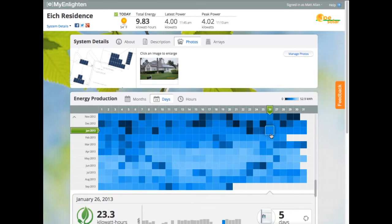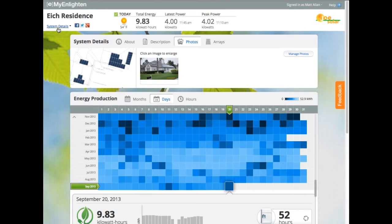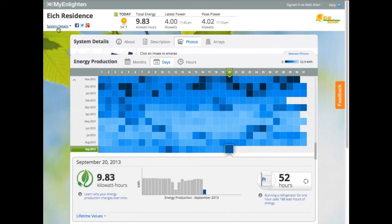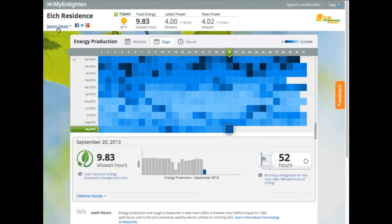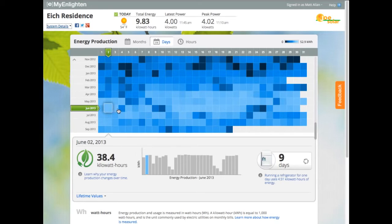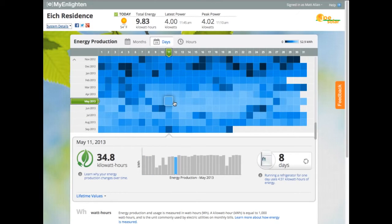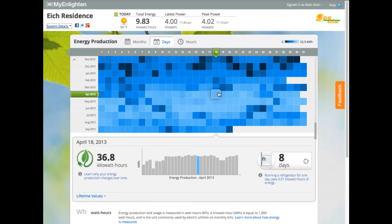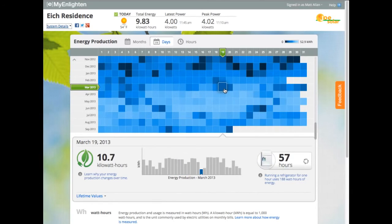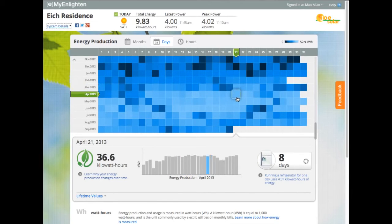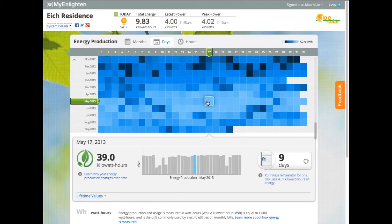Now let's move down to the part of MyEnlighten that gives me a historical view of how my system has been performing. Right at a glance, I can see almost a full year of system production. Each one of these squares represents a day — light blue means higher production, and dark blue indicates lower production. As I hover around the grid, the actual production numbers for a given day are represented below.